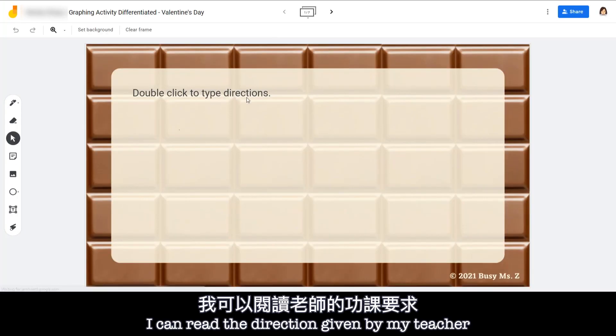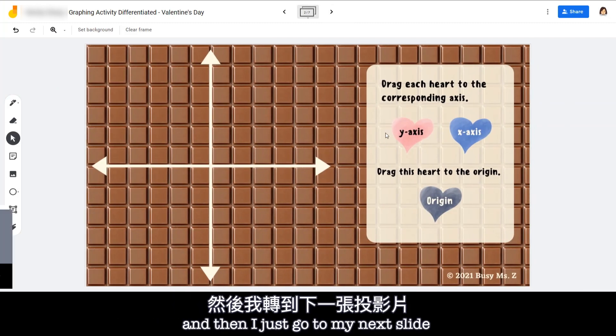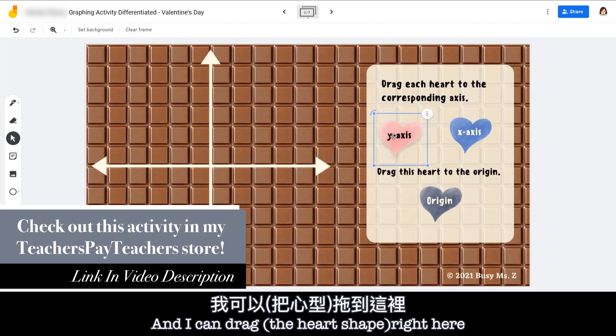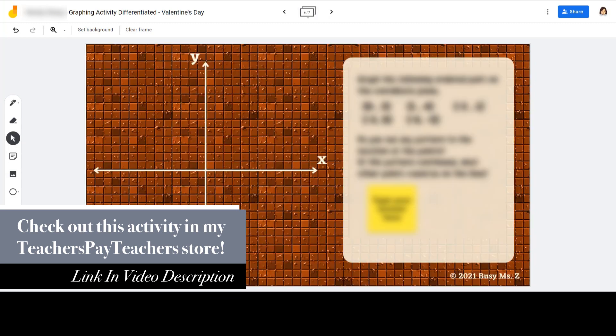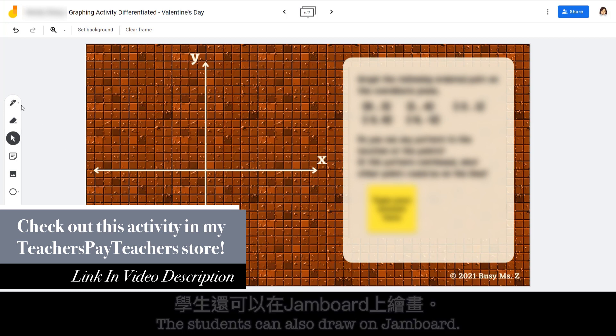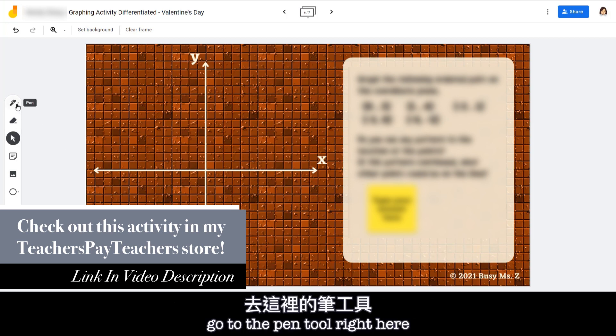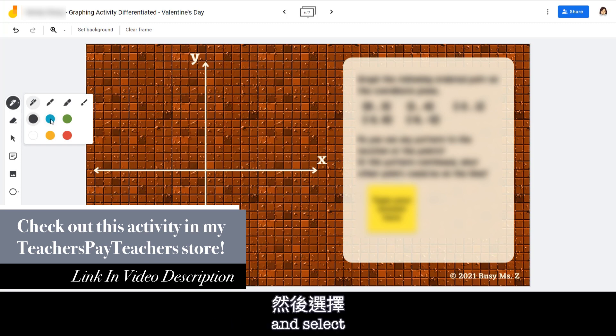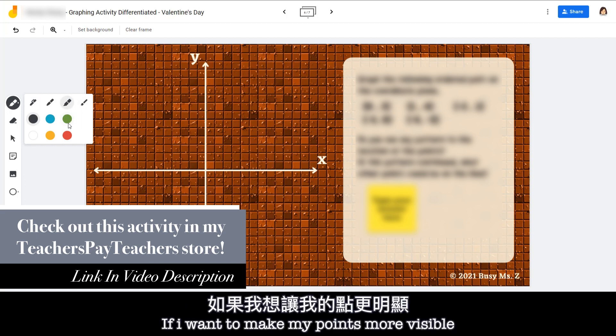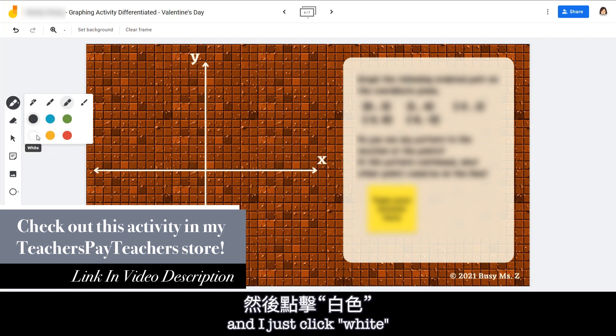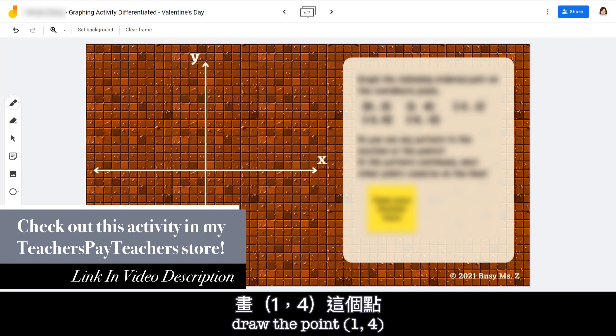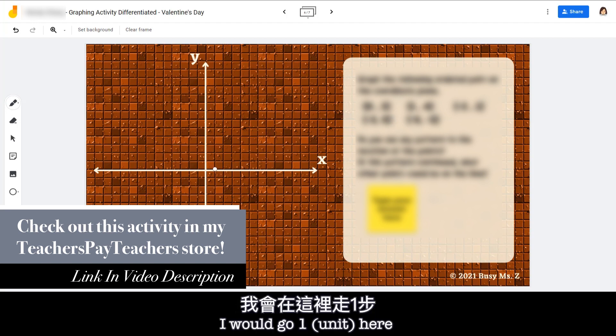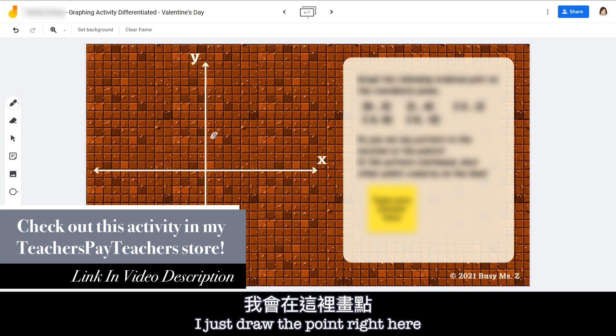I can read the direction given by my teacher and then I just go to my next slide and I can drag right here based on the direction. The student can also draw on Jamboard. So you just need to teach them to go to the Pen tool right here and select either a pen, a marker, or highlighter, or brush. So if I want to make my points more visible usually I pick the highlighter and then just click white. And for example if I want to draw the point one four I would go one here one two three four and then I just draw the point right here.